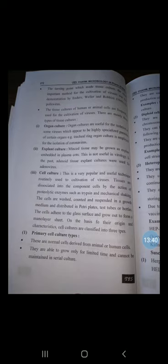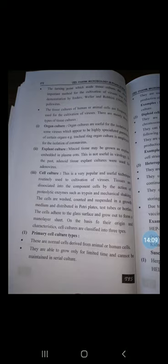Diploid cell culture, also called semi-continuous cell culture: these cells are diploid and contain the same number of chromosomes as the parent cell. They can be subcultured up to 50 times by serial transfer, after which the cell strain is lost. They are used for the isolation of some fastidious viruses and the production of viral vaccines — for example, human embryonic lung cell strains.